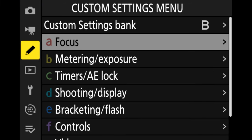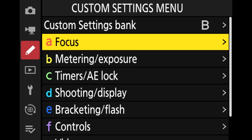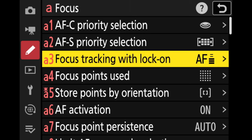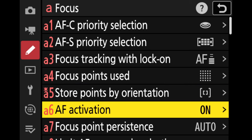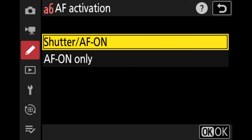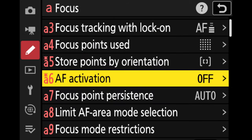We move down to the pencil icon, go to focus, and move down to option A6, which is AF activation. It's switched on as default. We go down to AF-on only — in other words, autofocus will only work with the AF-on button. Select that and it's stored. I'll put up a separate video on back button focus to explain it in more depth.